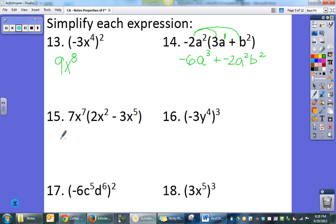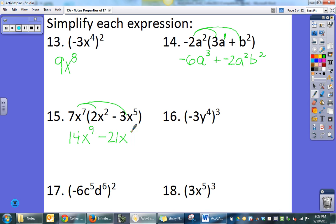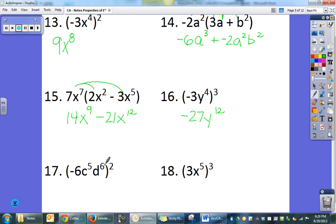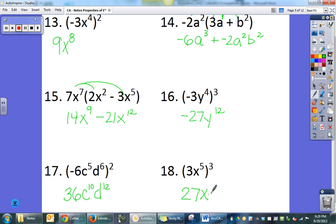That plus negative could just be written as minus. Here I'm distributing again and I get 14x — multiplying bases means adding exponents — minus 21x to the twelfth. Negative 3 to the third is negative 3 times negative 3 times negative 3, which is negative 27y to the twelfth. Negative 6 times negative 6 is positive 36, c to the tenth, d to the twelfth. Here 3 cubed is 27, x to the fifteenth.